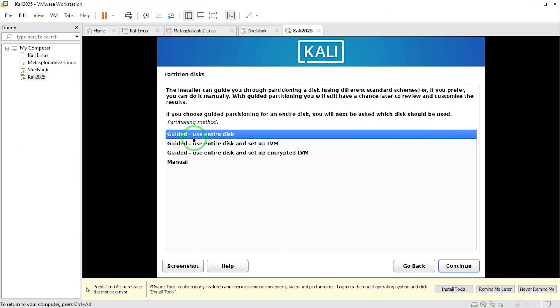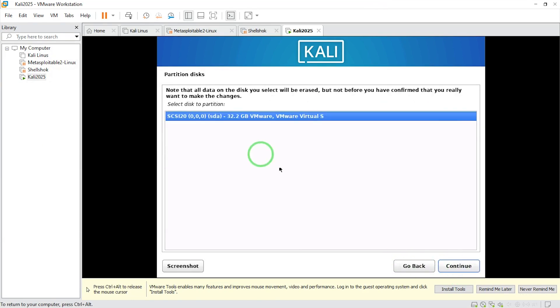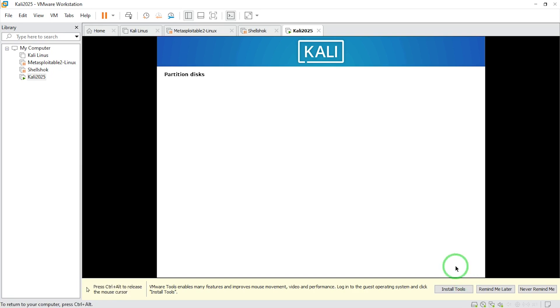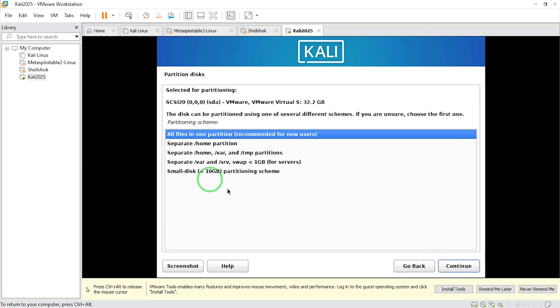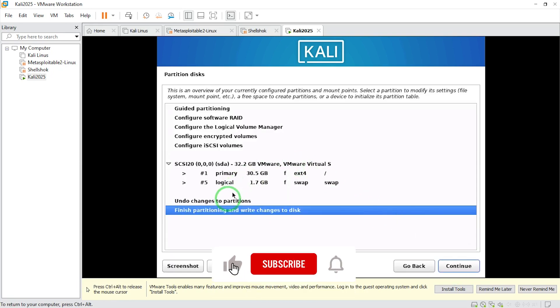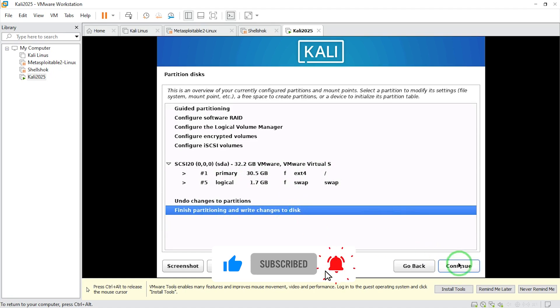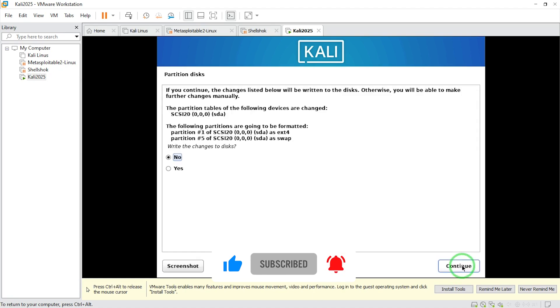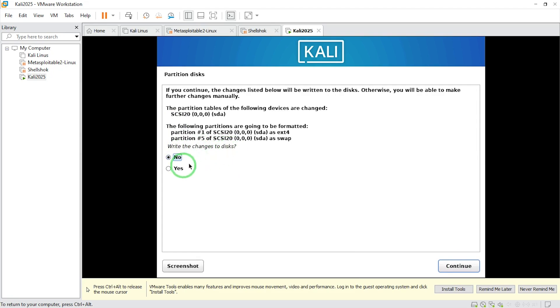I'm going to choose use entire disk. I'll say continue. Here there's nothing to choose. I'll say continue. Here all files in one partition recommended. I'll say continue. Here nothing to choose. I'll say continue.